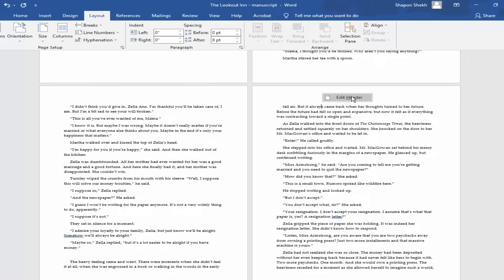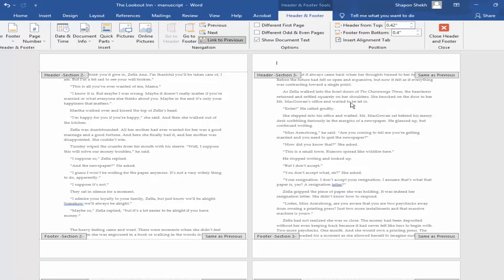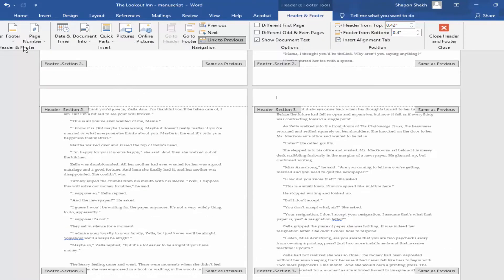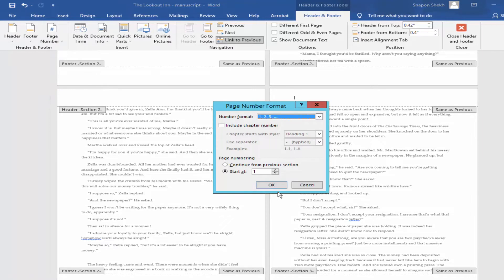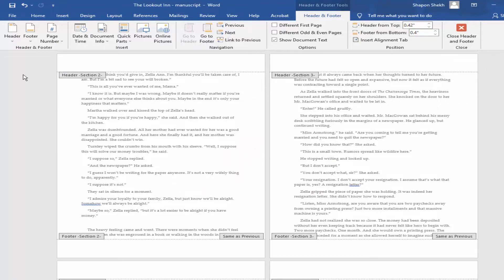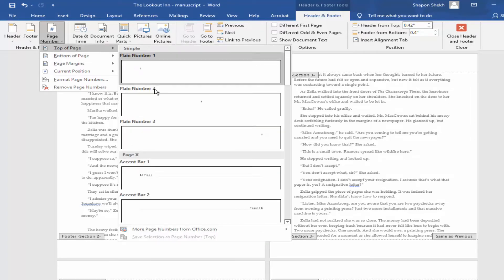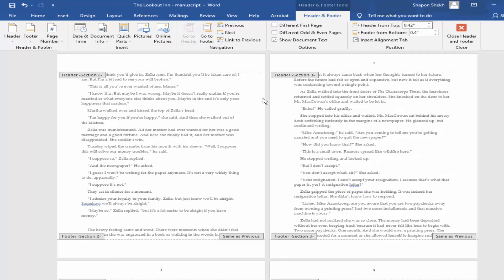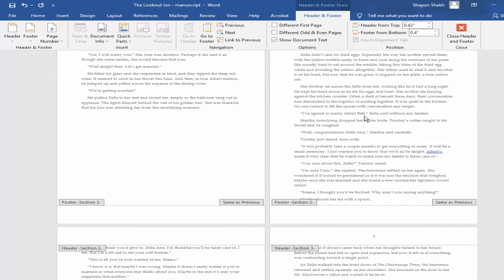Edit Header and format the page number. Before inserting the page number, remove the Link to Previous. Now my page number is started from page ten.